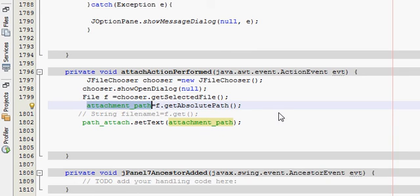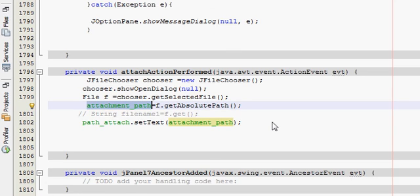So I think the time is not enough for the attachment code in this video, so I will show you the attachment code in the next video. So till then bye and please rate, comment and subscribe. Thank you.